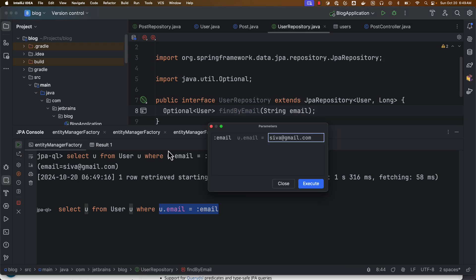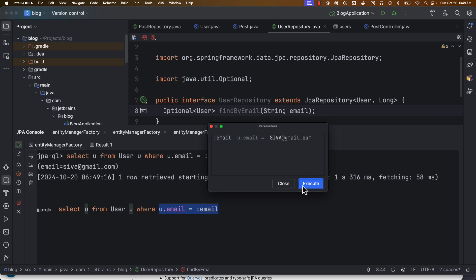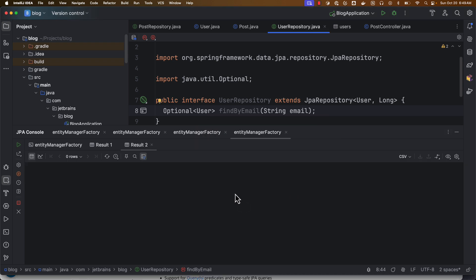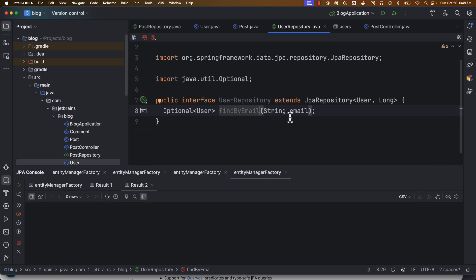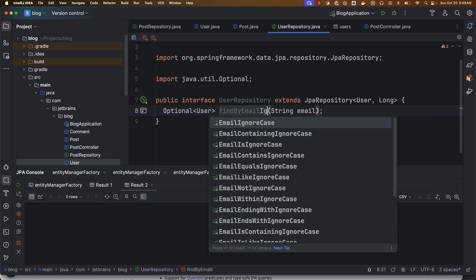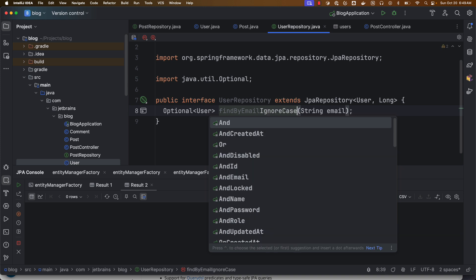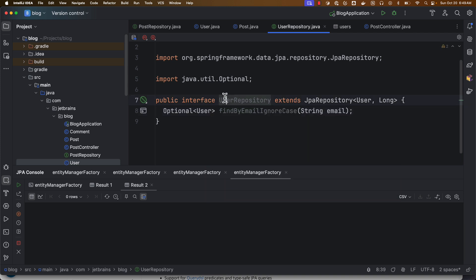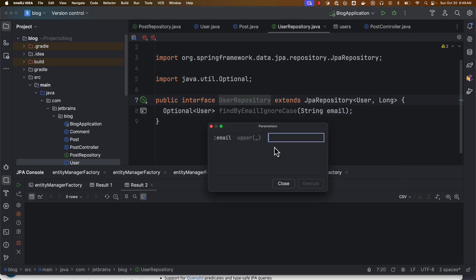So one another thing you can notice: again if I try to execute this, here you can see let's say I am passing some capitals SIVA, and if I execute it, it is not going to return any result because it is case sensitive.